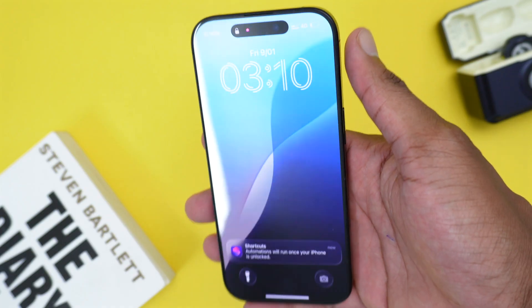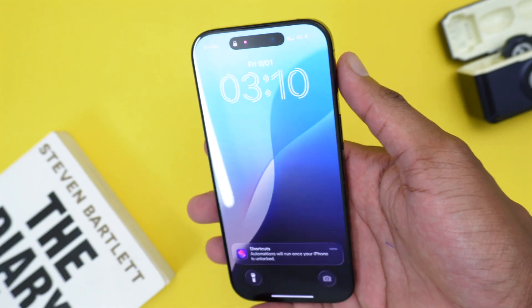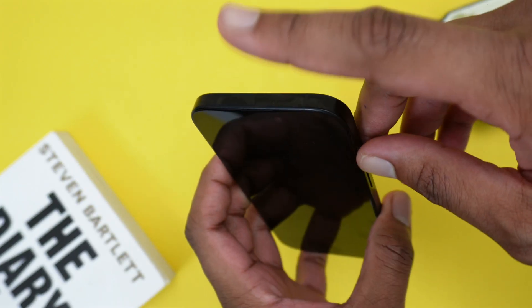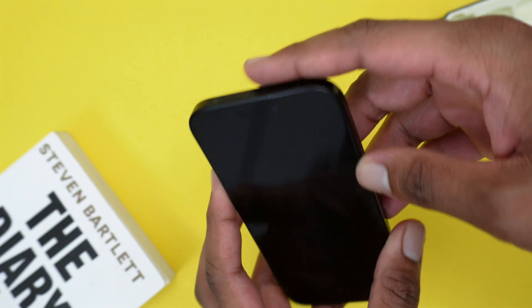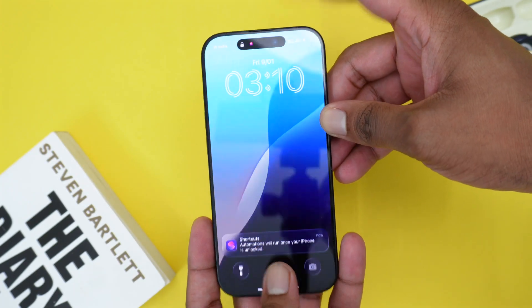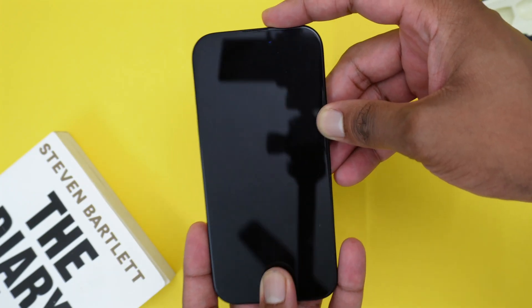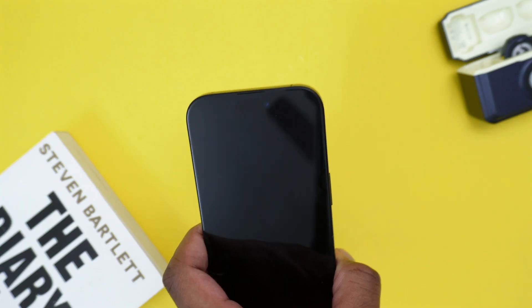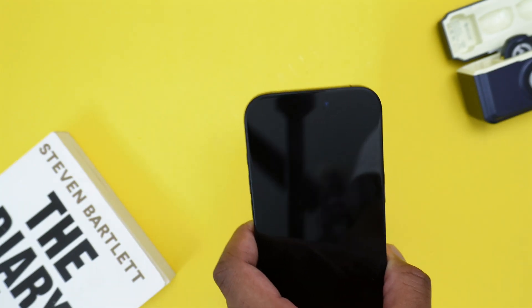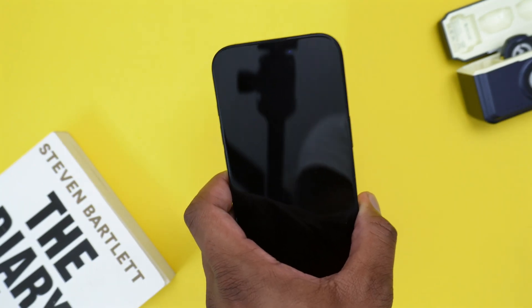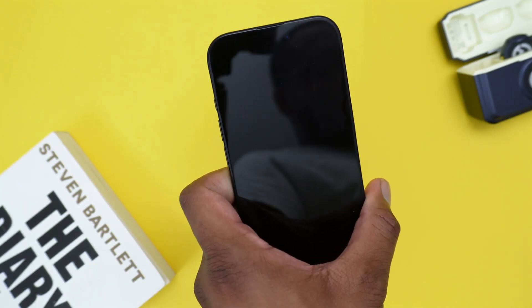Note that on much older devices, the physical power button is located at the top right. So you'll press the power button at the top along with the physical Home button. This applies to iPhone 4 or iPhone 5 model devices.